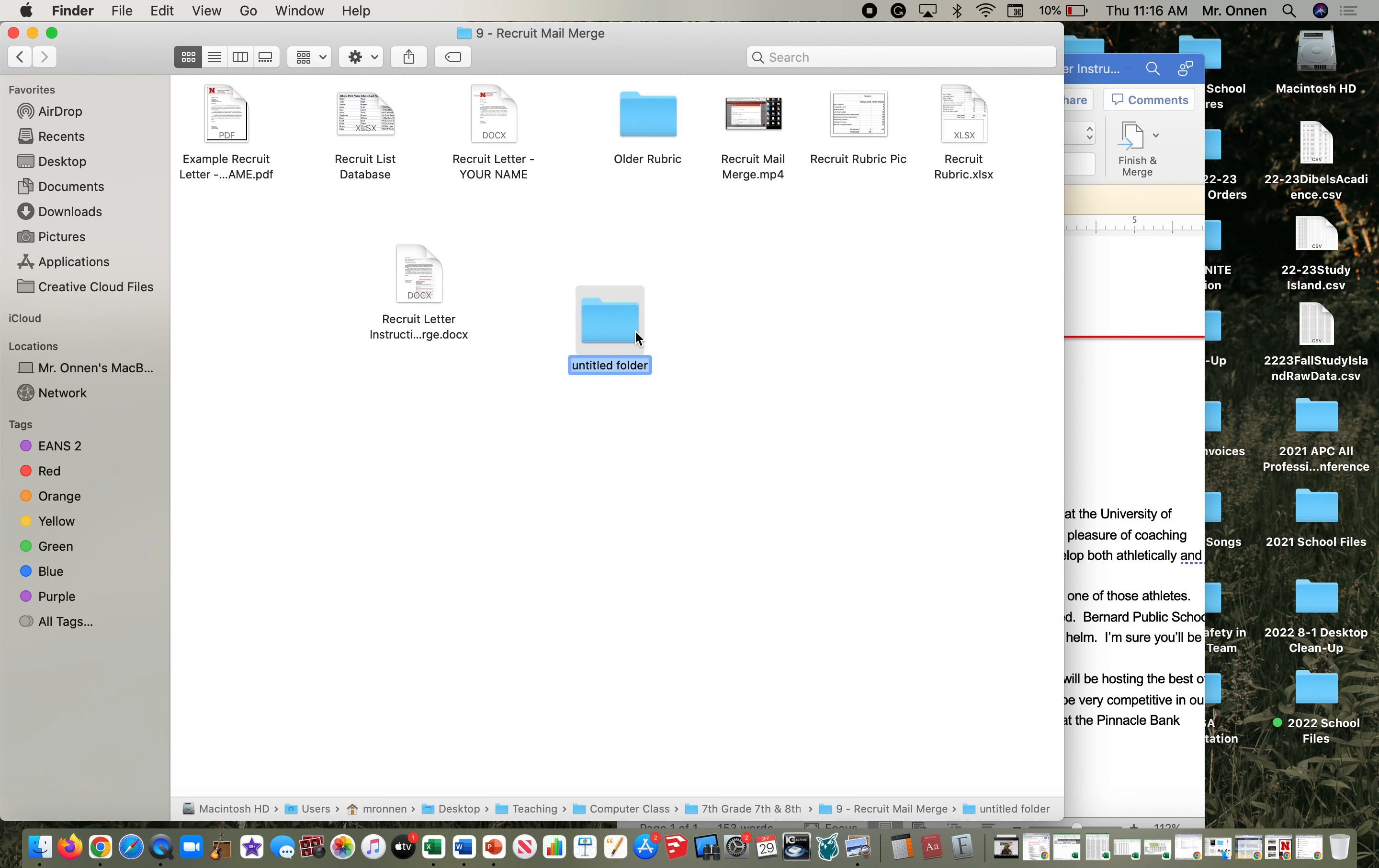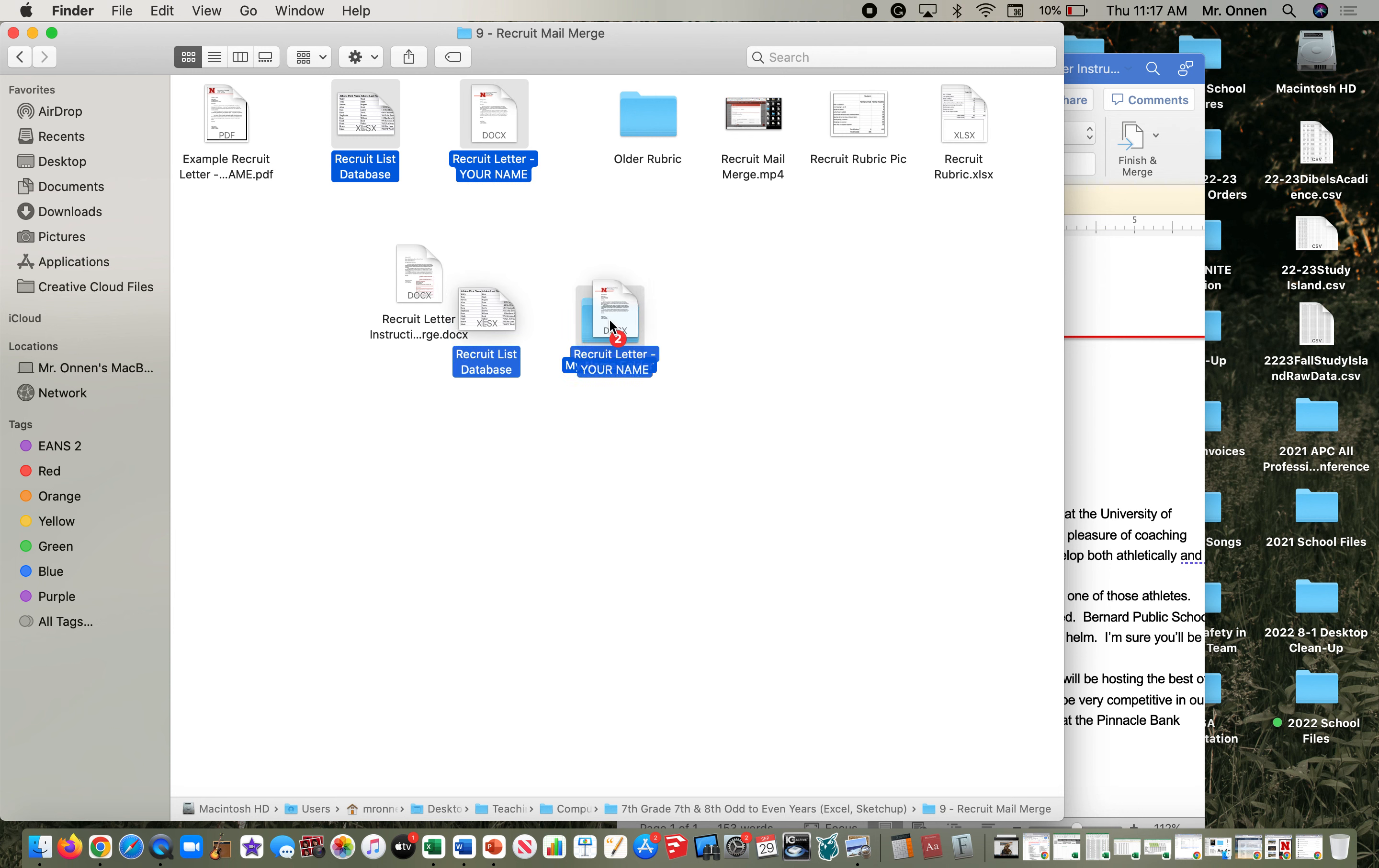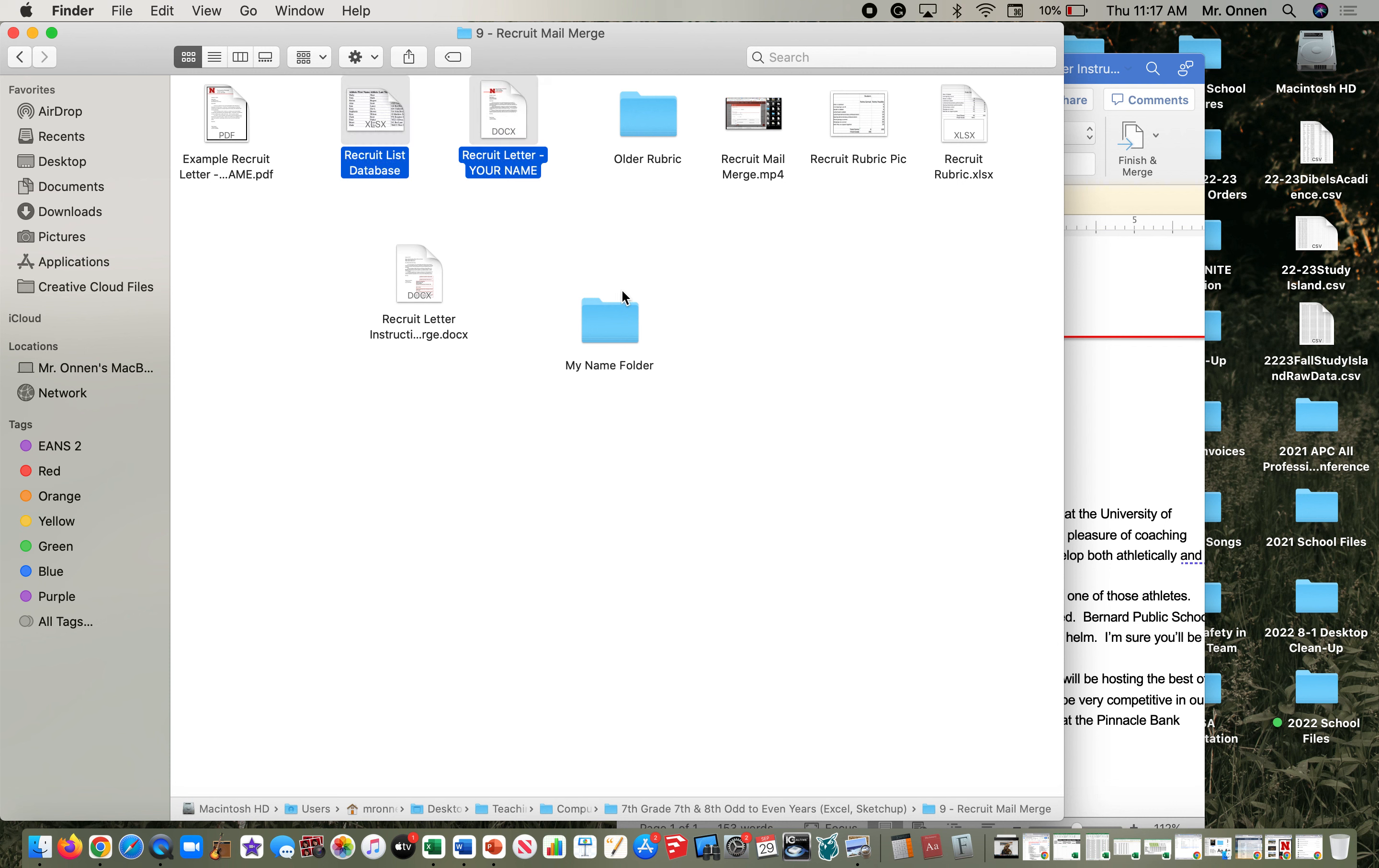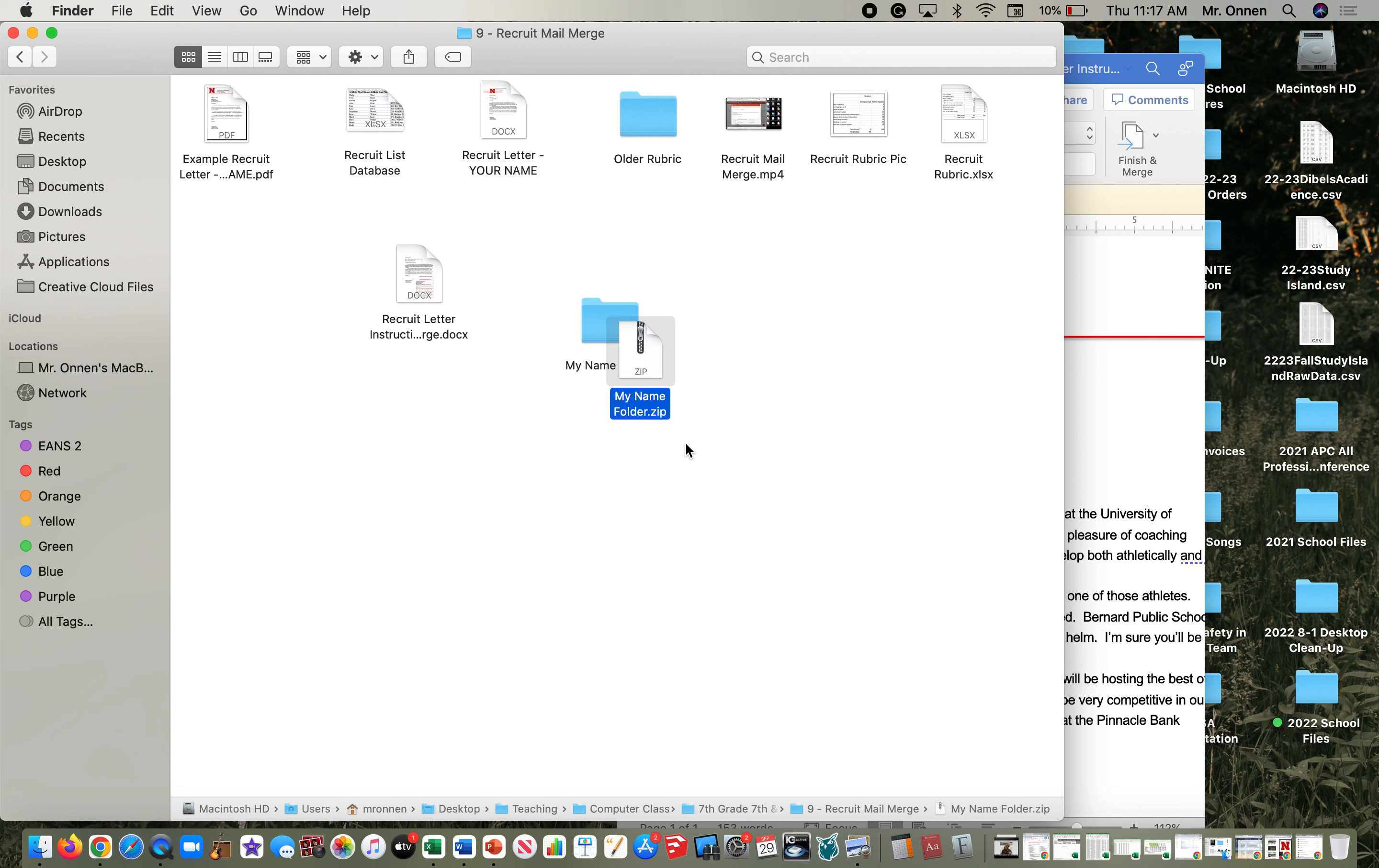The last step then is I'm going to create a new folder, I'm going to call it with whatever my name is, and I'm going to drag both the database and that letter into the folder. After they're in the folder, I'm going to two finger click and then compress. What that does is it zips it all together.